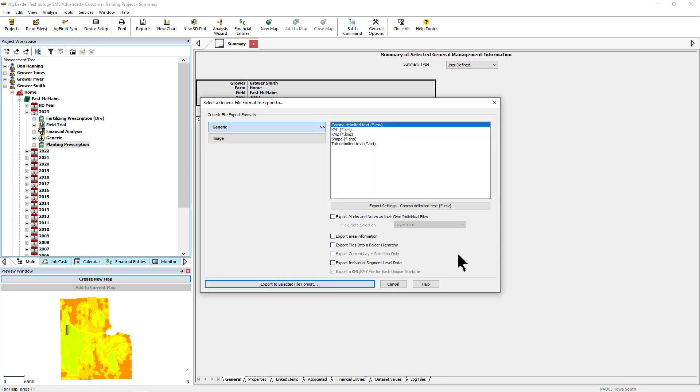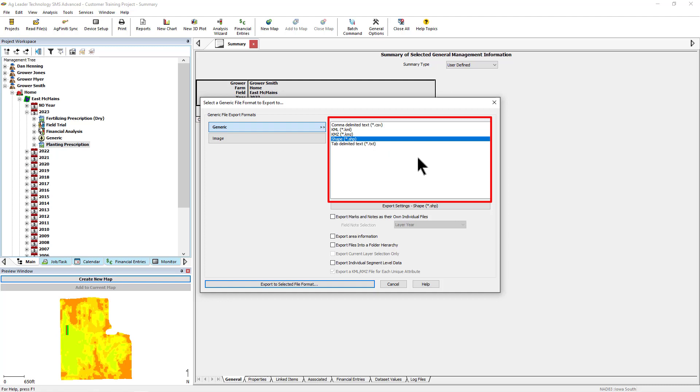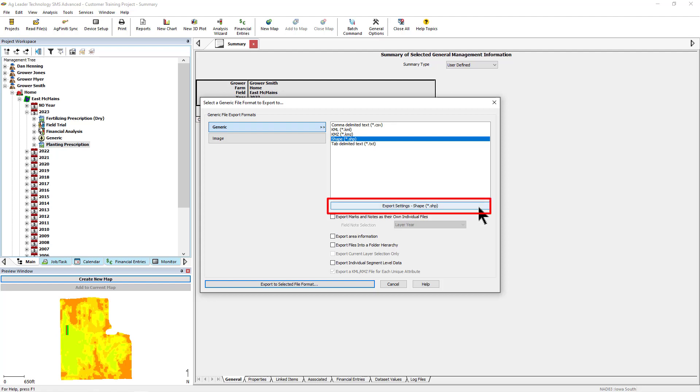Next, you will see the different generic file types that you can select to export. Select the file type you need to export. If there are specific attributes or properties that you need the file to contain, you can click Export Settings below the File Type window.